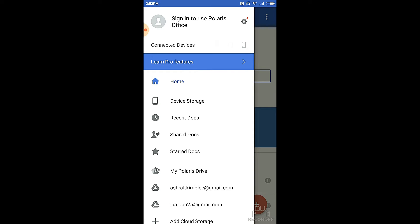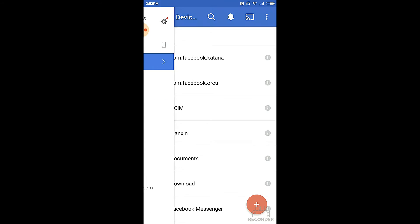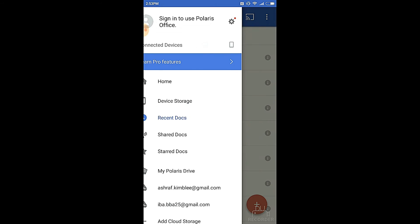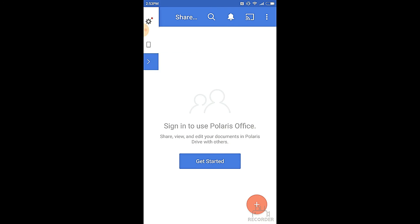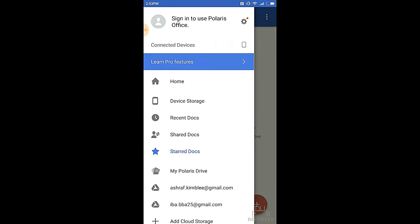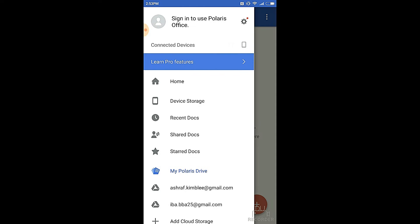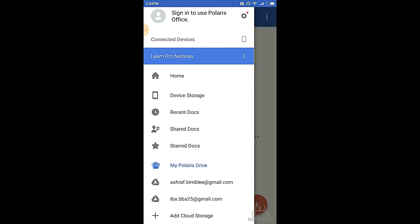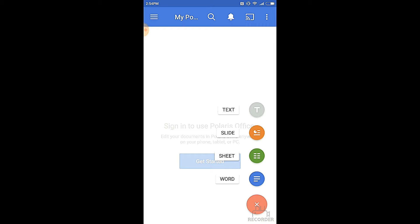If you go to the device storage, you will see that it takes you directly to the phone's internal storage. Recent documents, shared documents, star documents, and even my Polaris drive—all of these need you to sync into your account, which will help you to add any information to the cloud storage. As you can see in the connected devices, the Polaris app is now connected to your phone, but you can connect it to your tab and also to your computer. At the right bottom corner of the screen, there is a red plus symbol. Click on it. You will see that the text appears along with slide, sheet, and word.